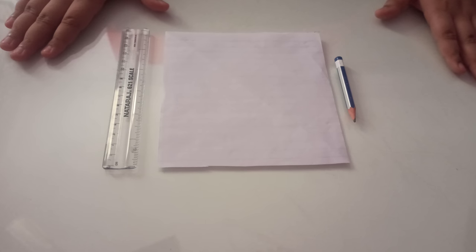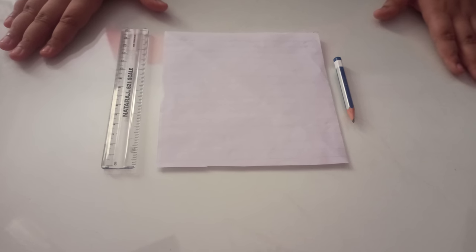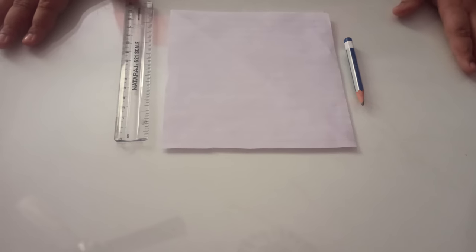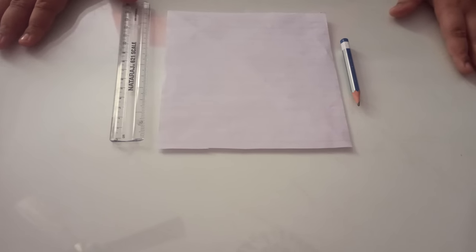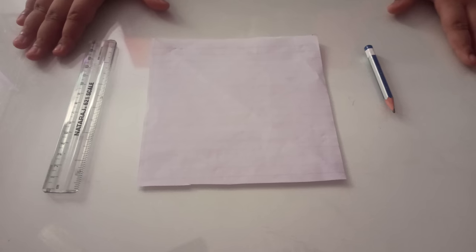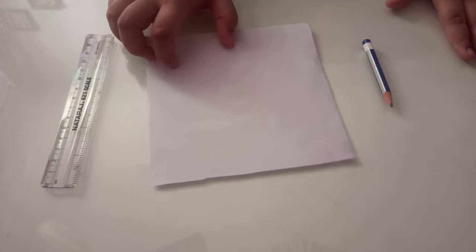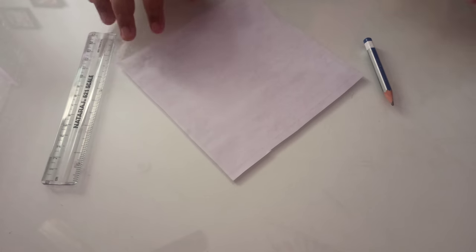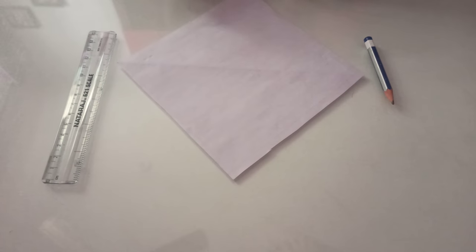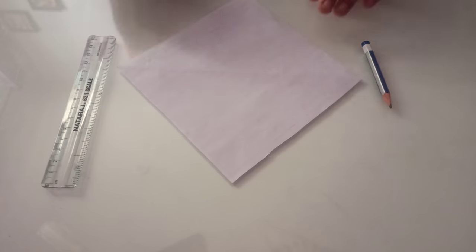You need square paper, a pencil, and a ruler. So let's start. First, we need to put it like this in a diamond shape.